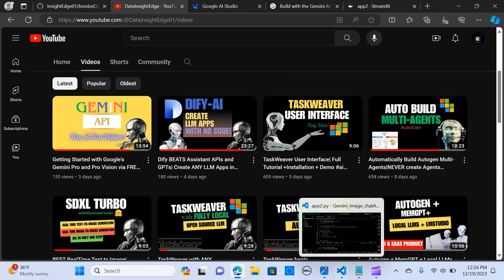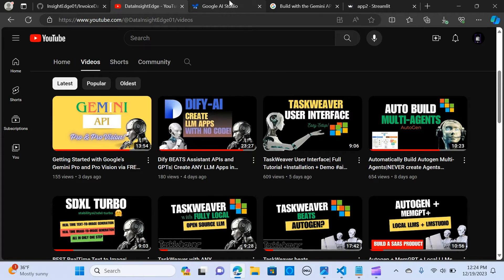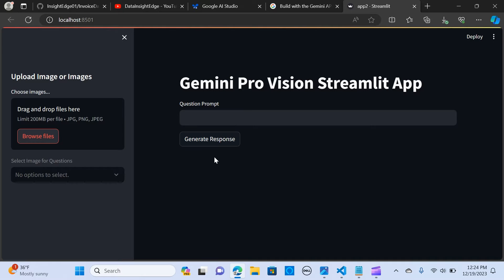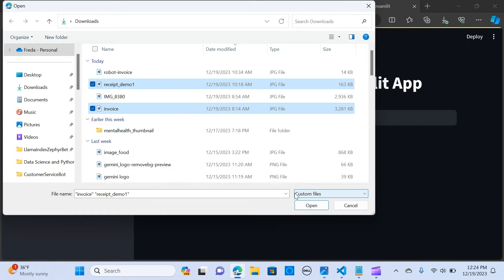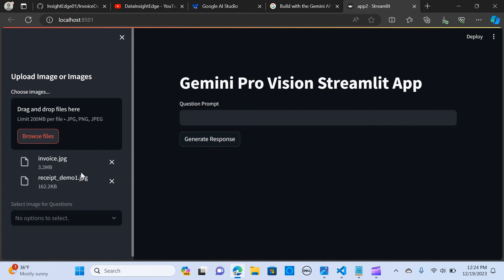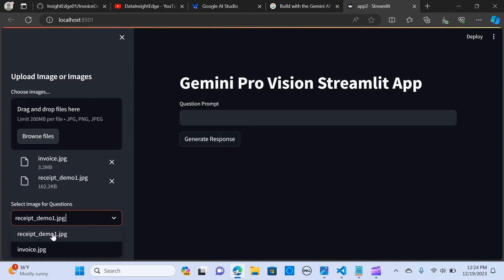Let me show you a demo. This is a Streamlit application where you can upload two or more invoices. I'm going to upload two invoices now — select them and hit open. You now have the option to select which image you want to get insight from.